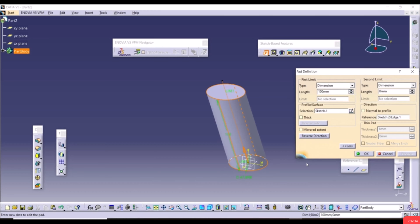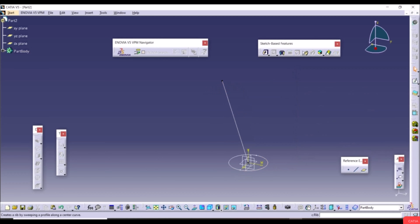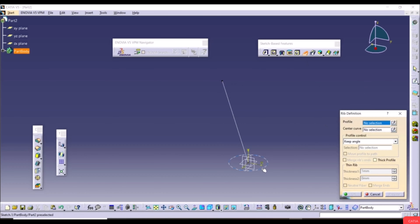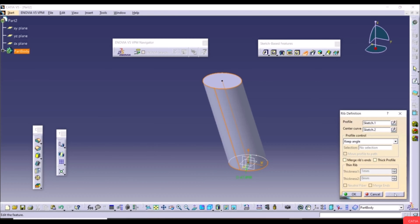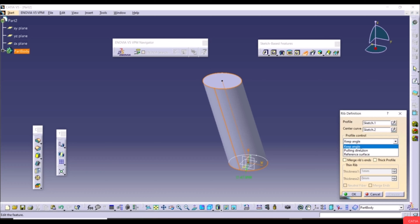The difference is the Profile Control option in the Rib tool. The default is Keep Angle, which sweeps the profile normal to the center curve — the same as Pad. The Pulling Direction option sweeps the profile along a direction you define. You can select a plane, for example the XY plane, and enable Move Profile to Path.